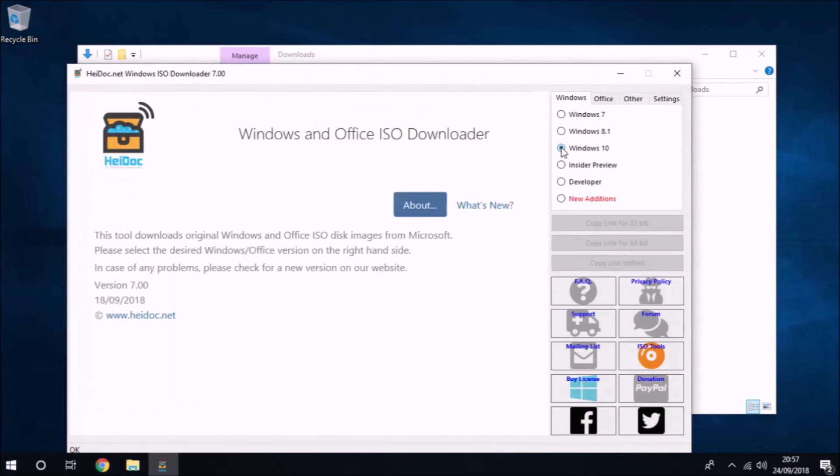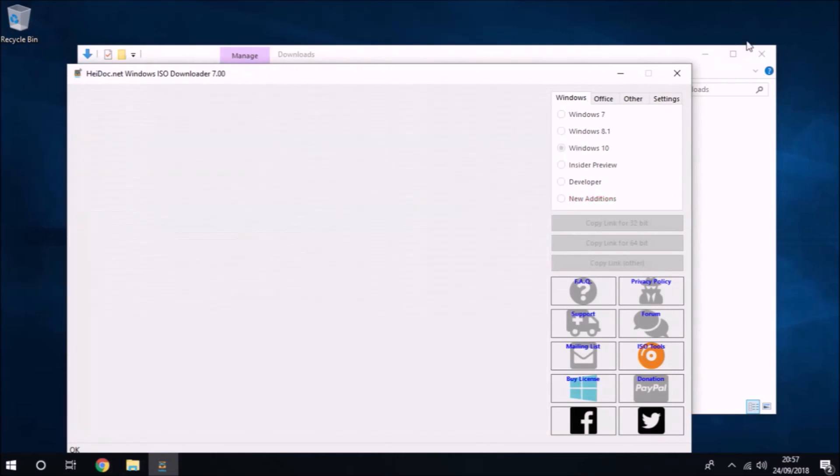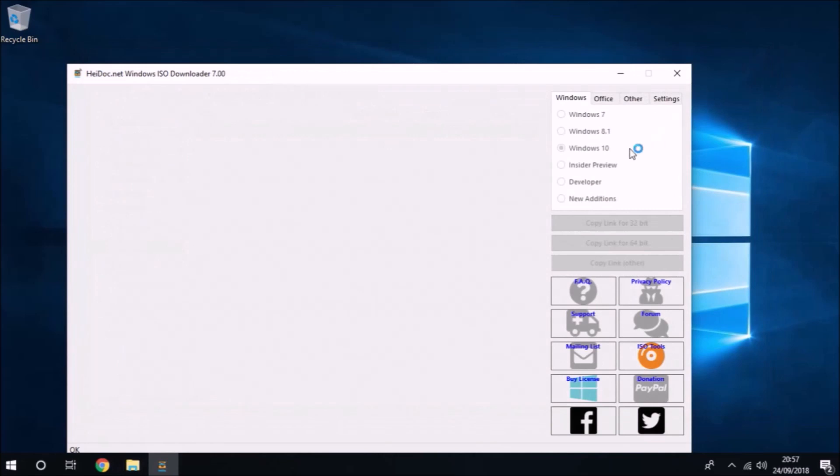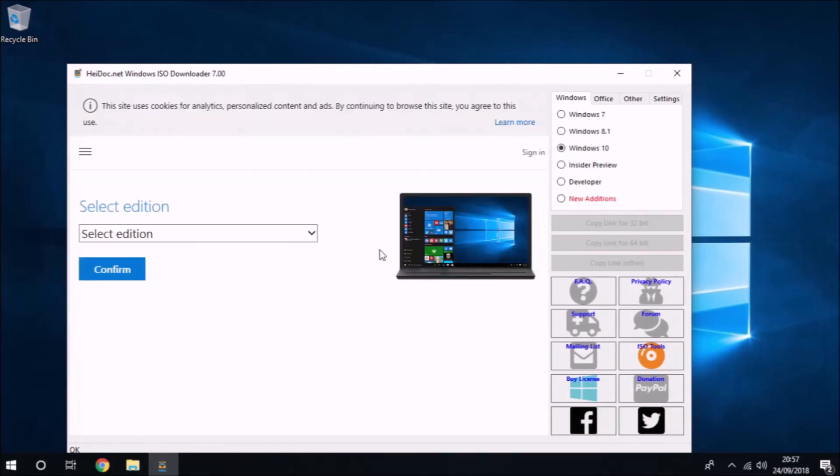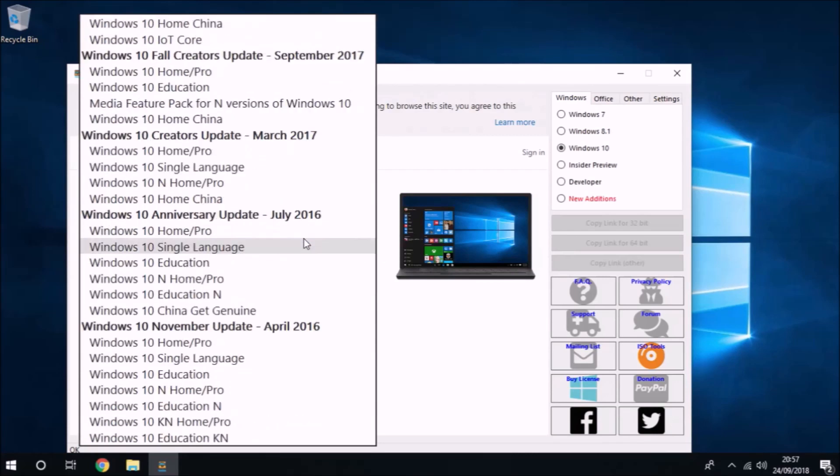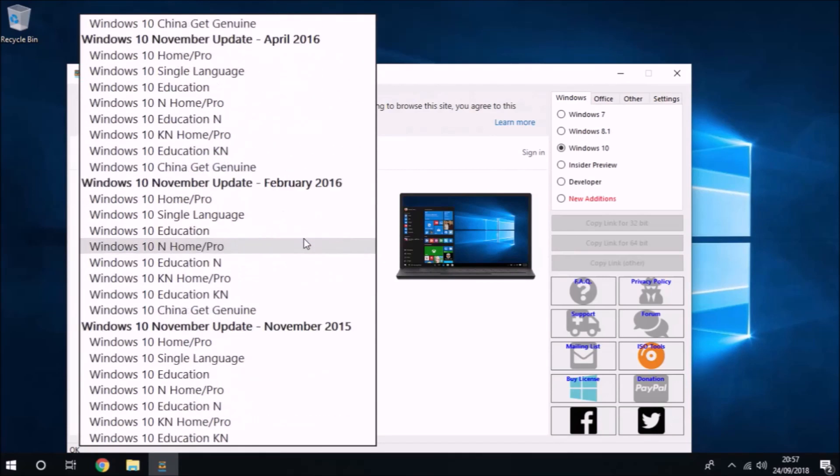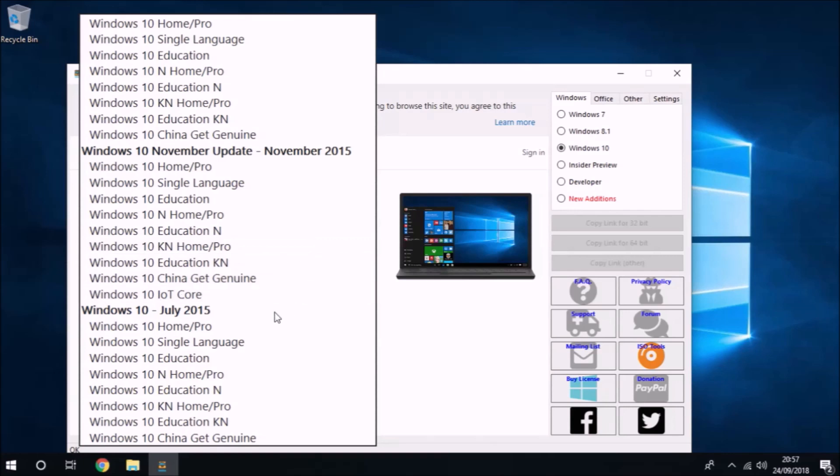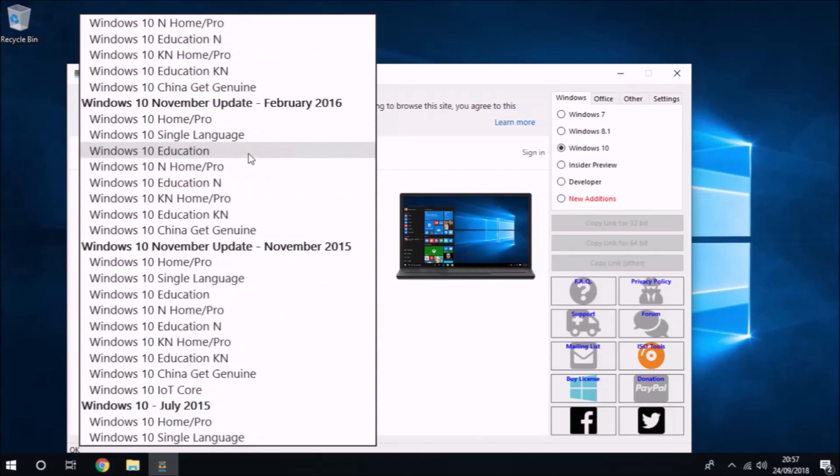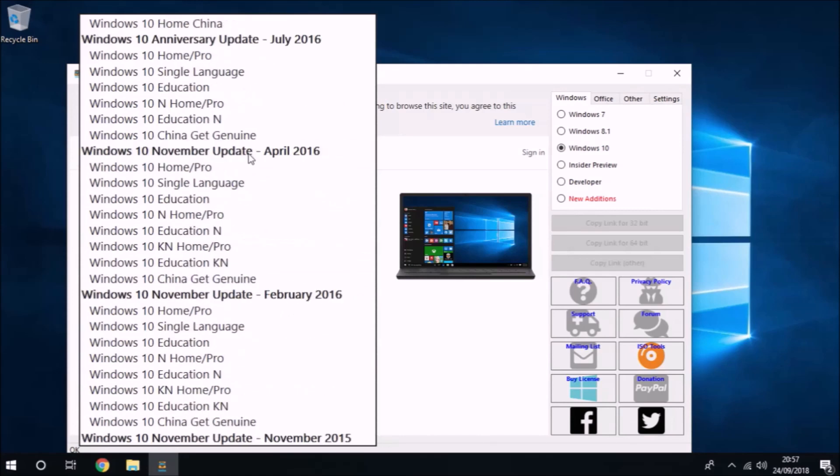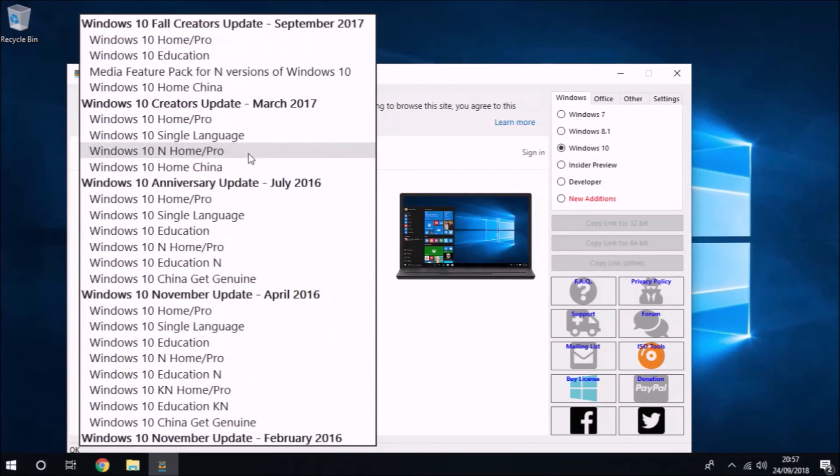Now, the issue is that we cannot access the download links. The installation ISOs are, of course, still on Microsoft servers. Fortunately, there's a third-party tool called the Windows ISO Download Tool, which offers all versions of Windows 10 that Microsoft have released to date.